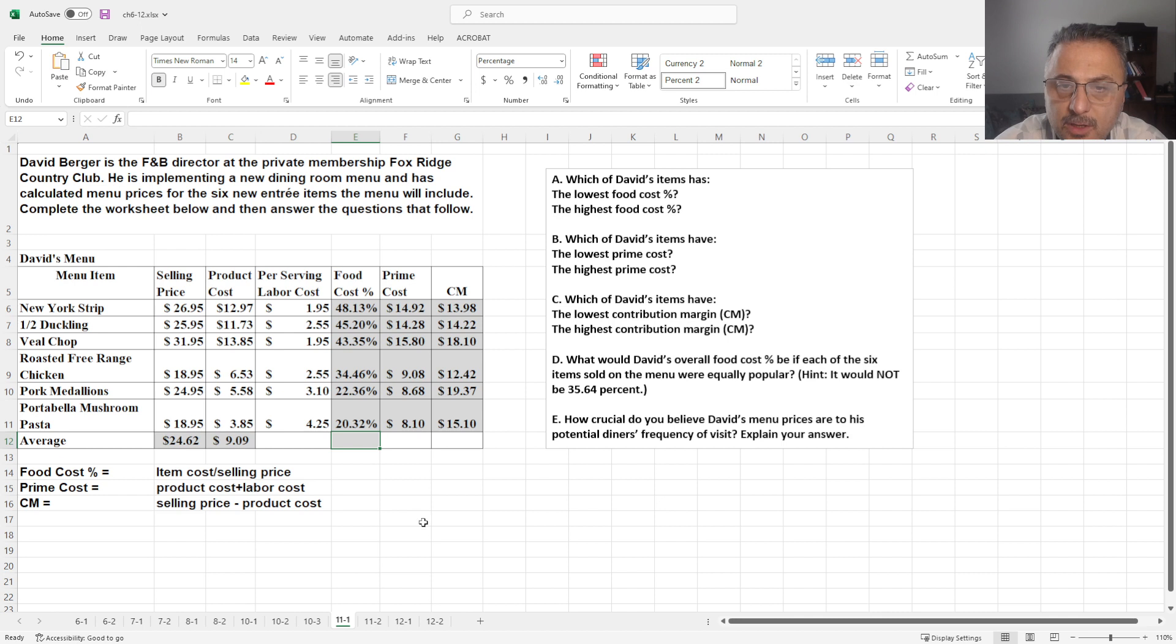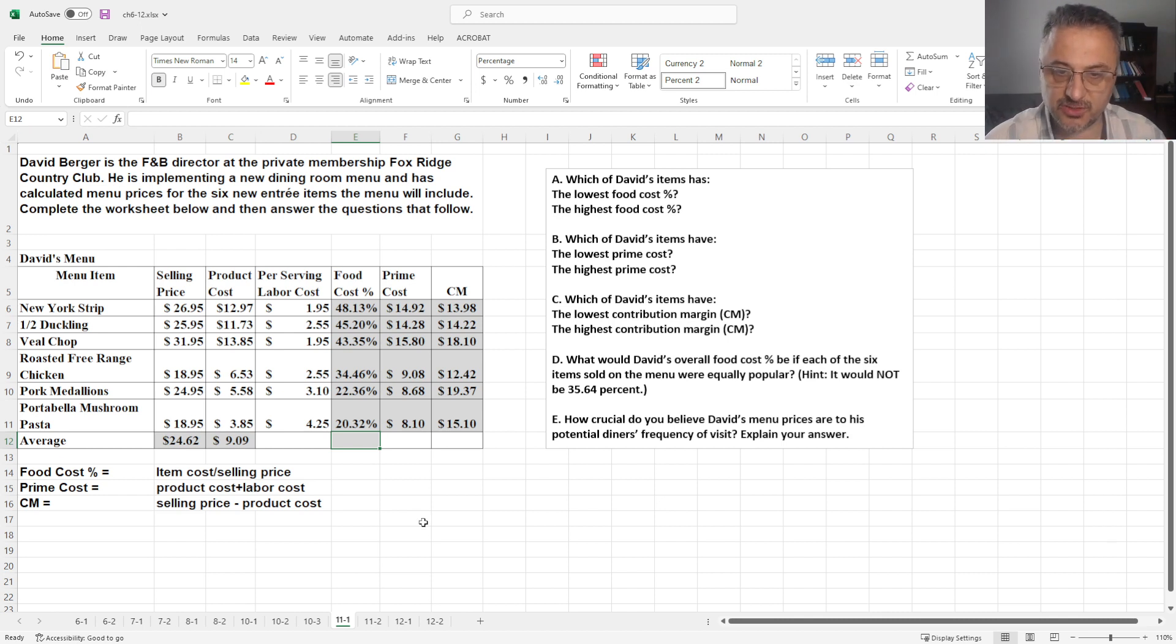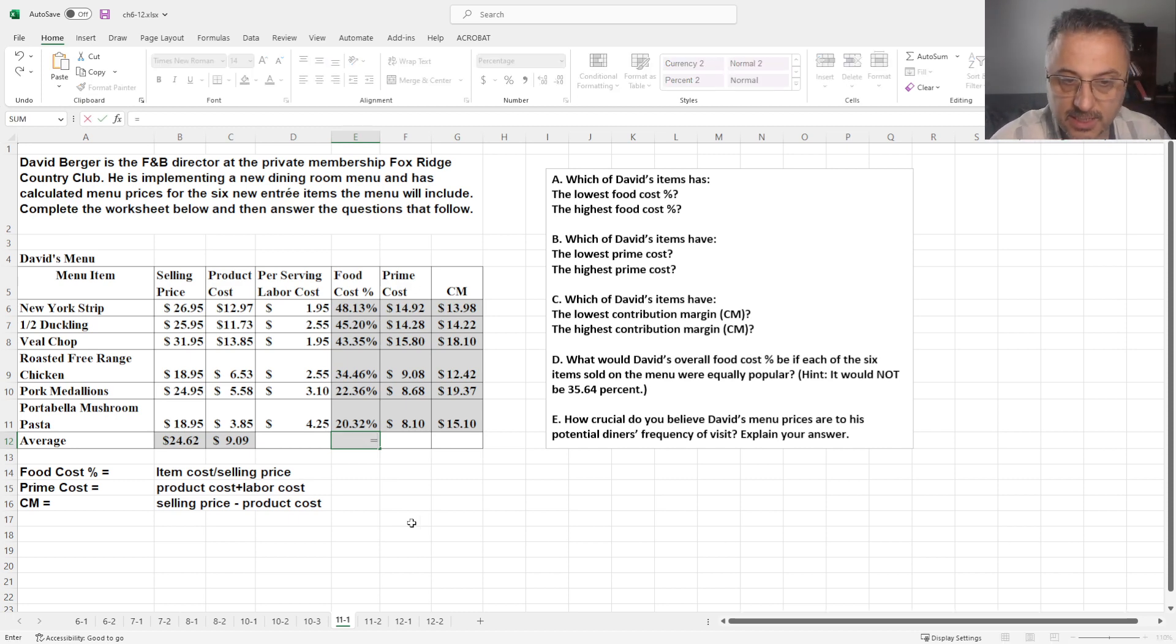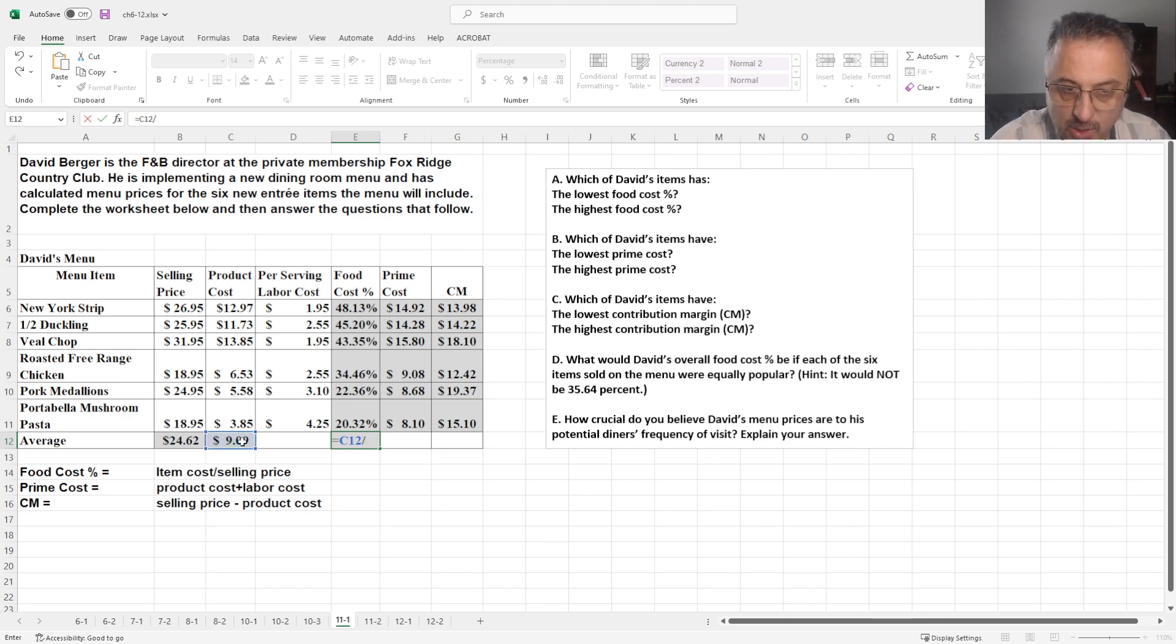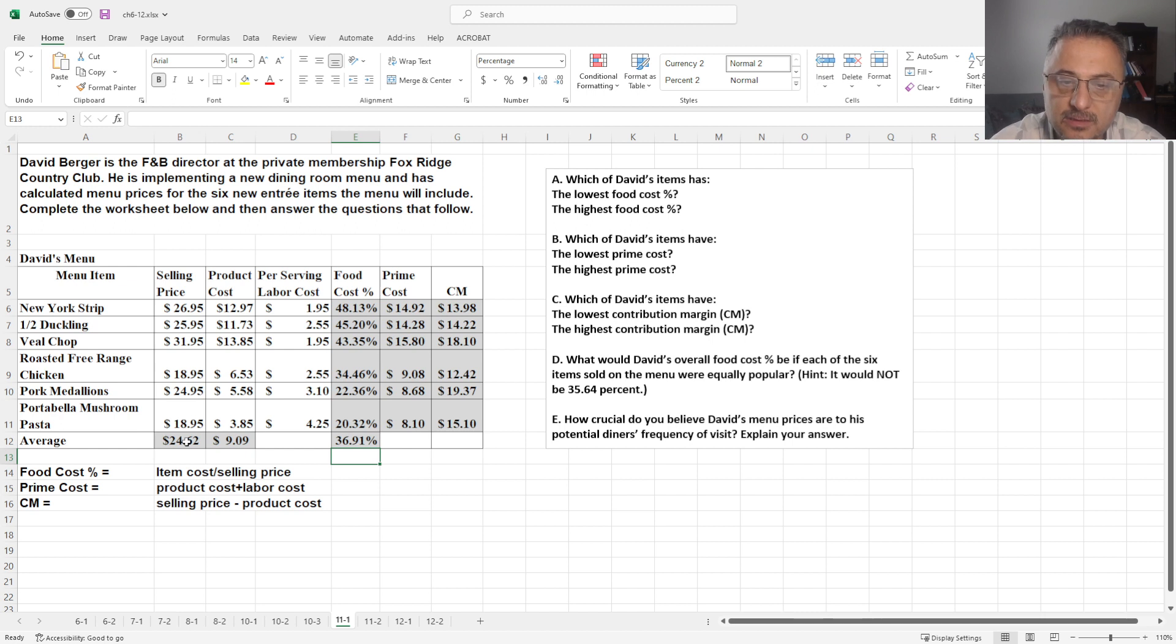Now, for the food cost percentages, total food cost percentages, we cannot just get the averages. If you get just the averages, it's going to be wrong. But what we can do is, we can get the product cost average divided by selling price average. Then it's going to give us the total food cost percentage.